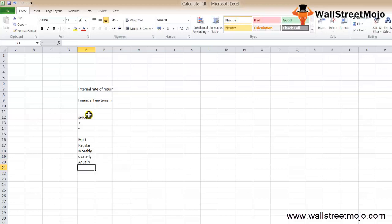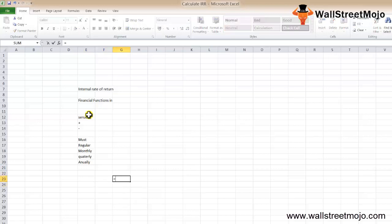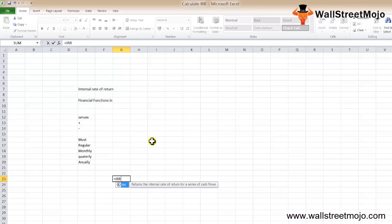Let's learn the IRR formula in Excel. The IRR formula is =IRR, which returns the internal rate of return for a series of cash flows.